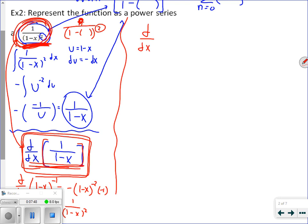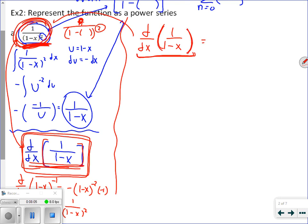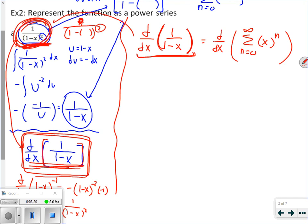Taking the derivative of 1 over 1 minus x is the same thing as what I started with. If I can find the power series of 1 over 1 minus x, it's the same thing as finding the power series for 1 over (1 minus x)², because that quantity is the derivative of the power series of 1 over 1 minus x. And we know that 1 over 1 minus x equals the summation n equals 0 to infinity of x to the n.